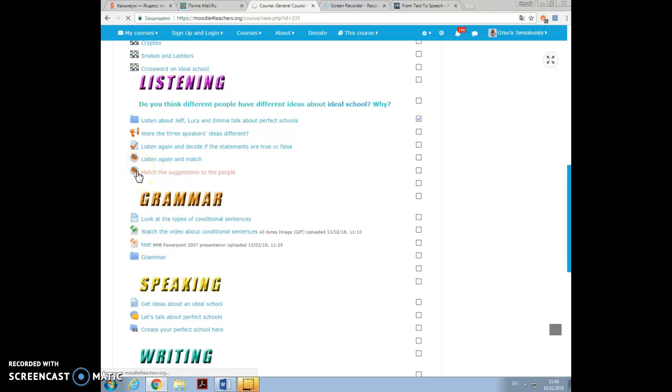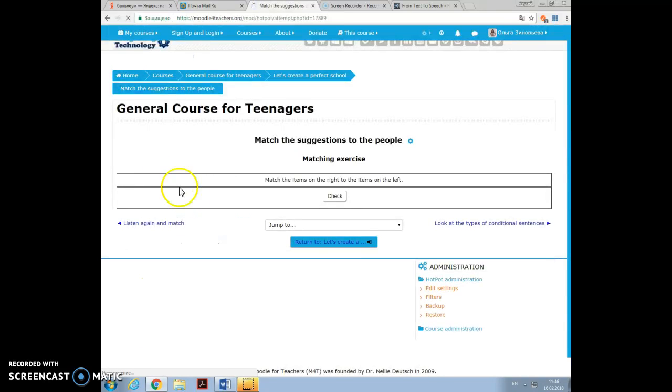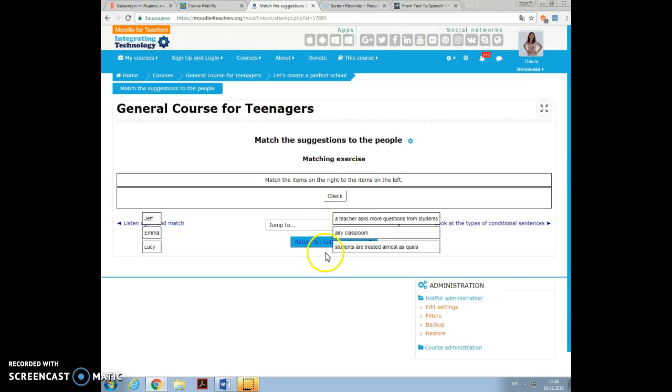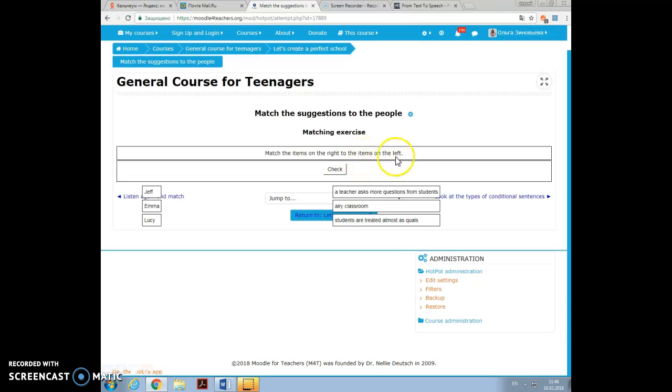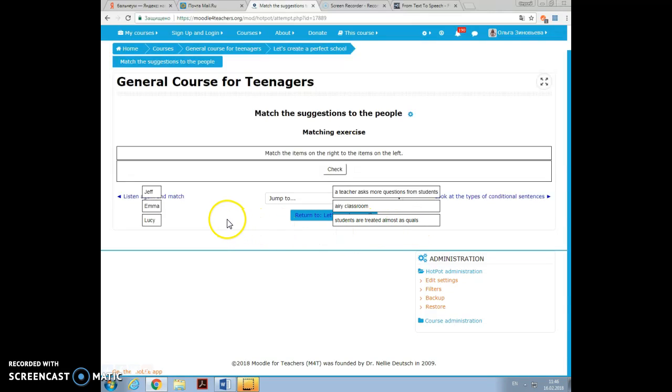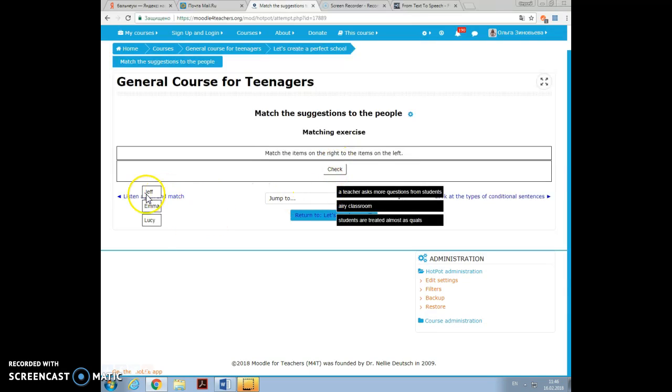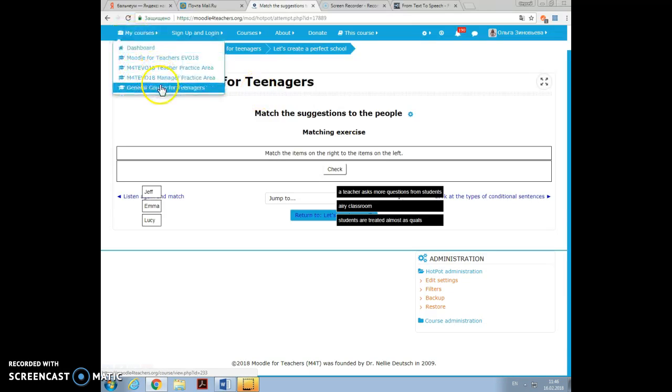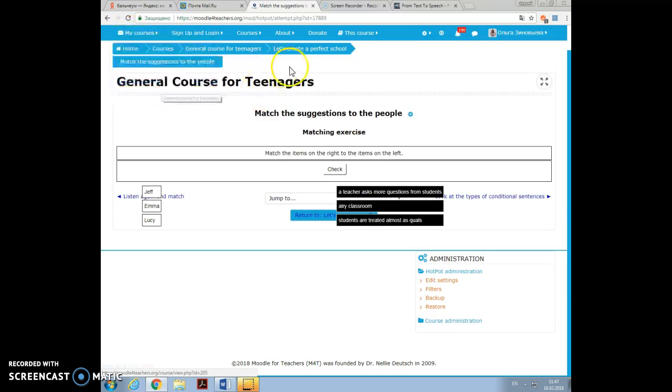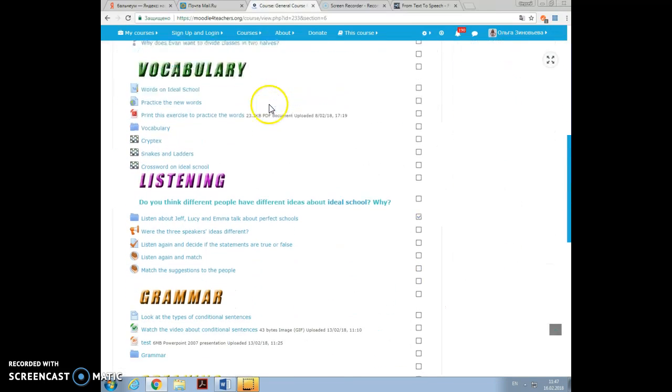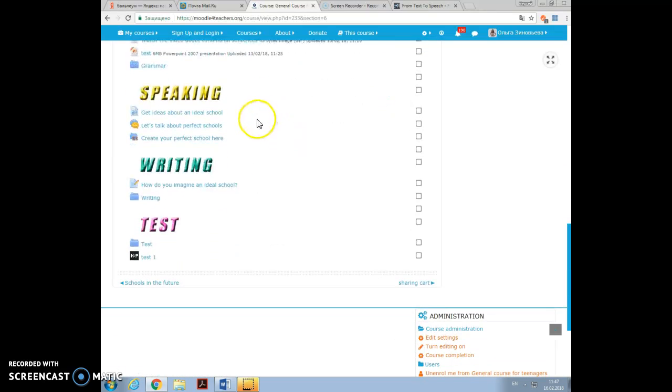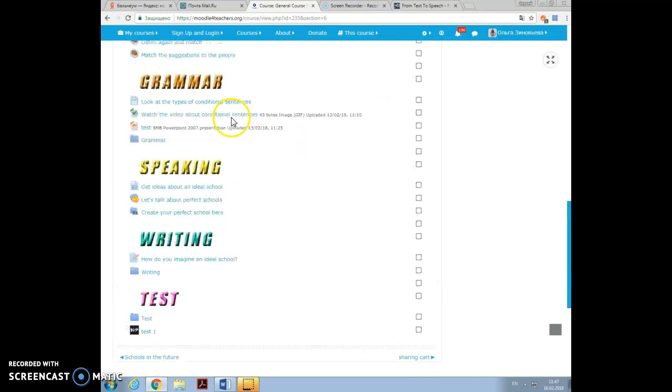Also, you can create their alternative question quizzes, matching exercises. I'm sorry, it's not really too good. For example, drag and drop. A teacher asks more questions from student. Match the items on the right to the other items on the left. Who said about AI classrooms, about students that should be treated almost as equals. You just press on the name. I must admit that not everything works as perfectly as I would like to, but I still have a long way to go exploring Moodle. Anyway, in grammar.